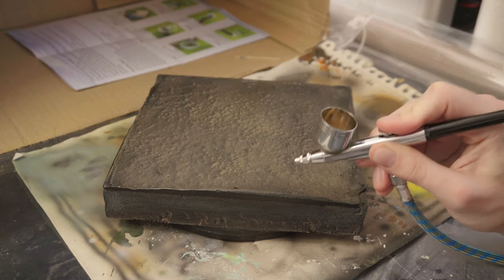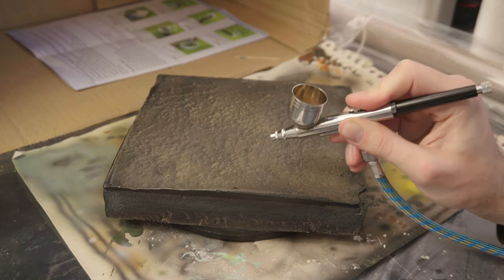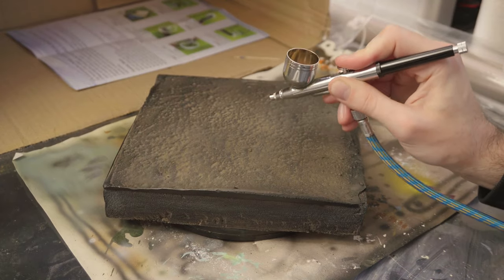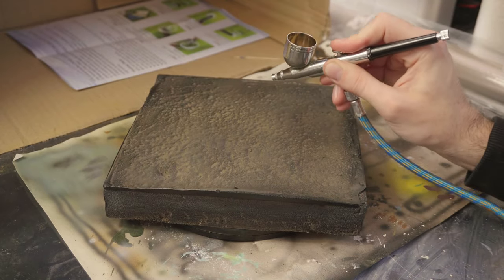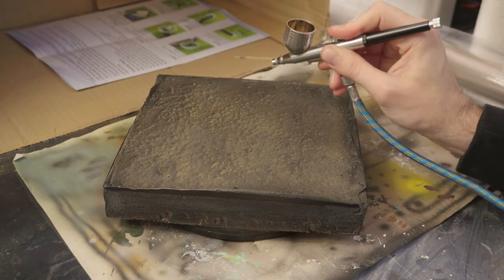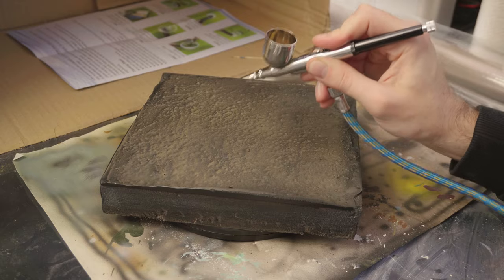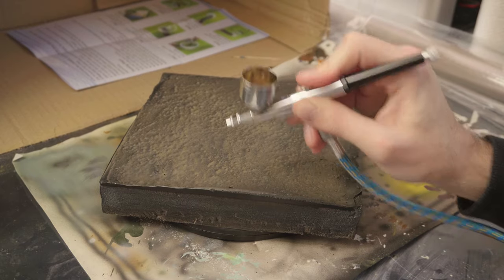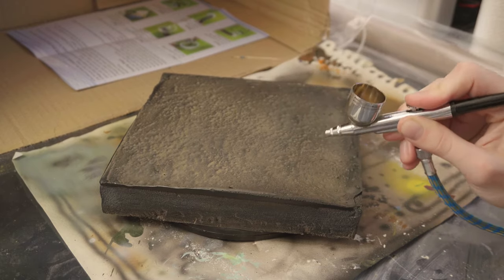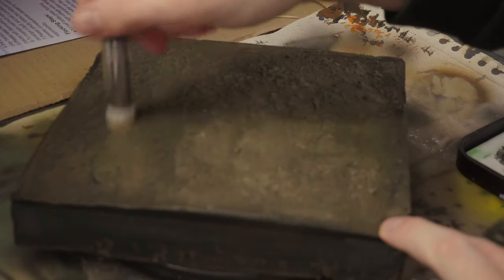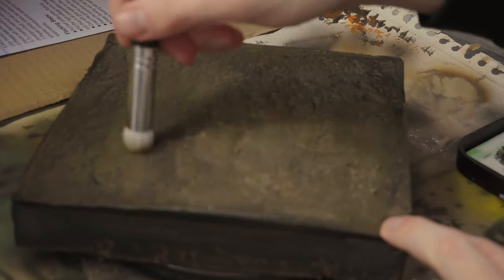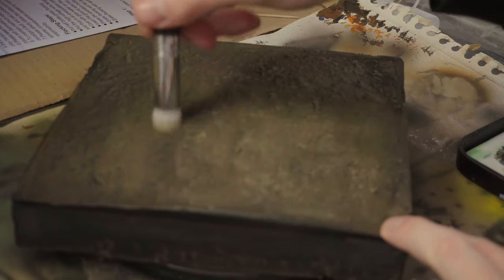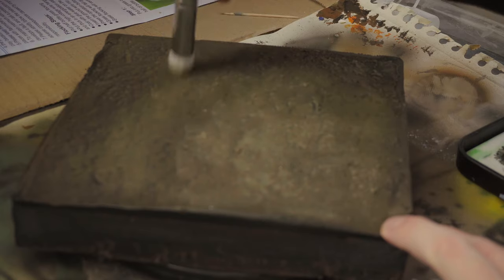It's looking a little bit too much like a brownie right now. I then dry brush with a lighter color to reveal the bumps.